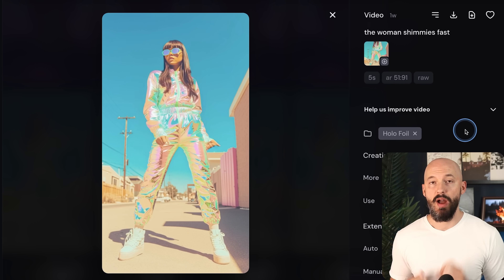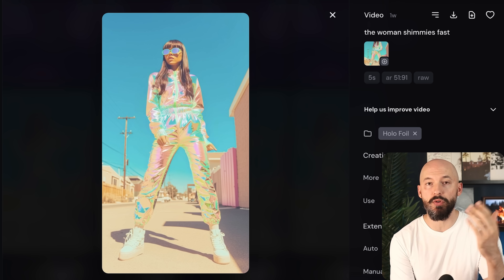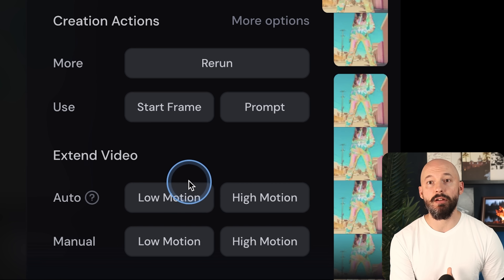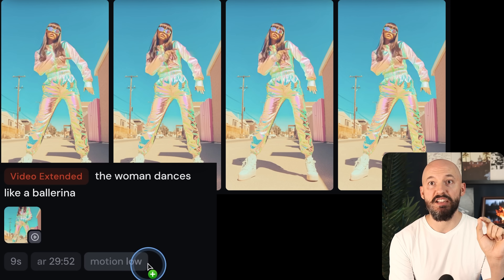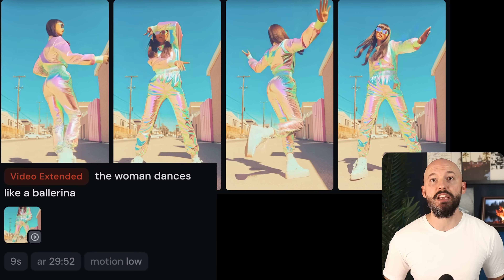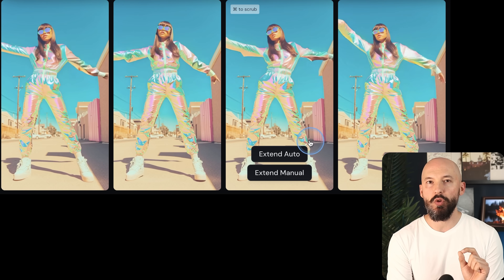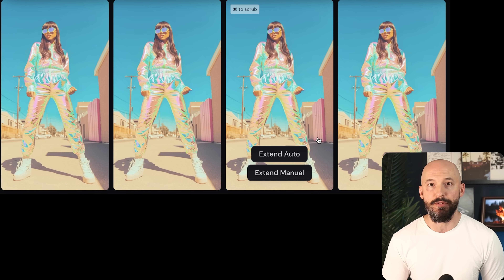I want to show you another example that will let me demonstrate one of the key workflows. I have this video — the woman shimmies fast. When you click on a picture or video to expand it, you'll find your creation actions in the bottom right. I went with manual again. With manual, I was able to change the motion in the prompt — I switched it to low and changed the prompt to say 'the woman dances like a ballerina.' So she goes through her shimmy and then in the extension she changes up the style. It really only works in number three — you'll see her do her spin. All we needed was one success, so we click extend manual and I wrote a new prompt: 'the woman starts breakdancing.'